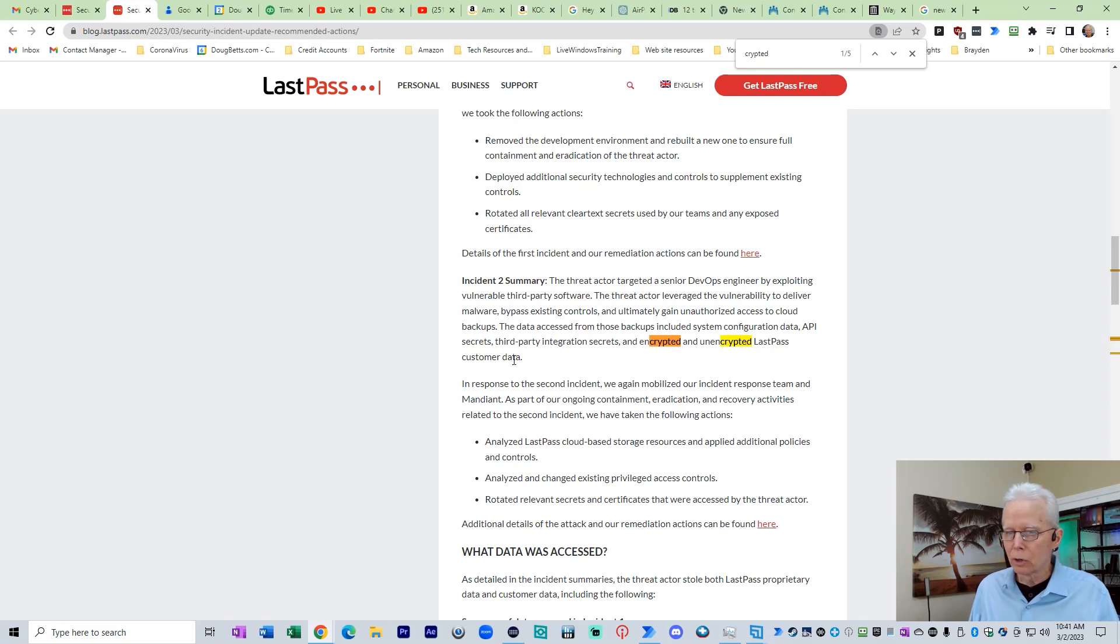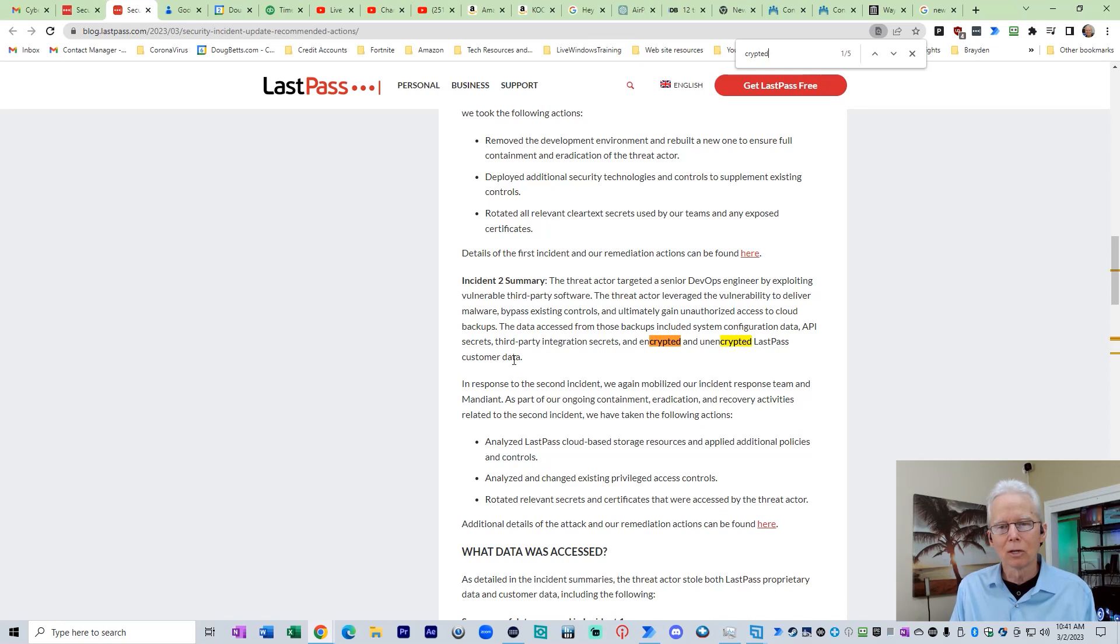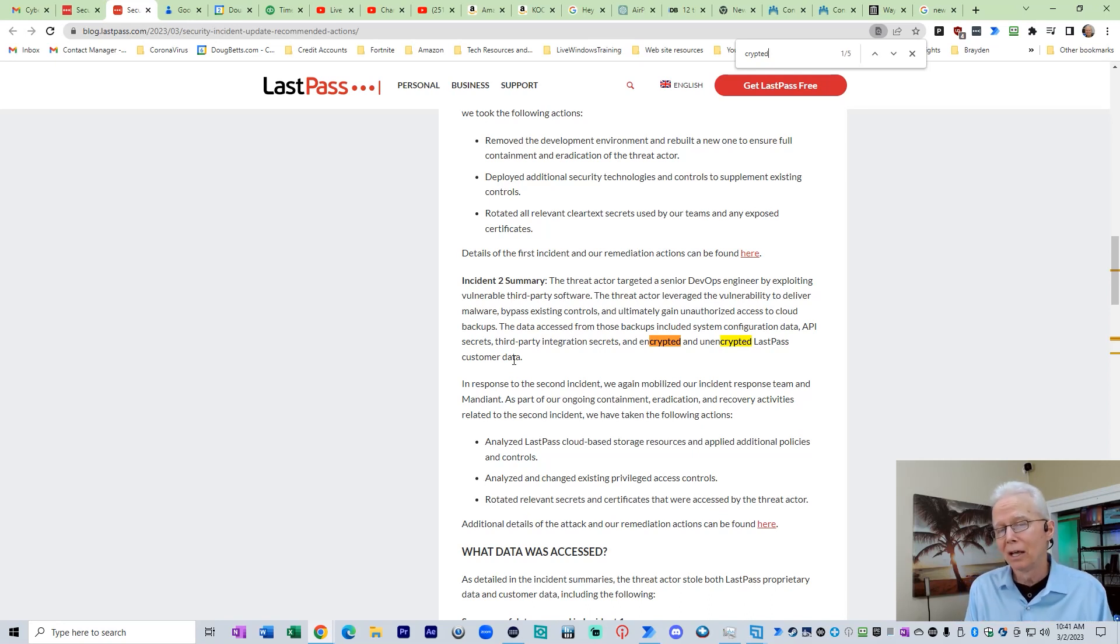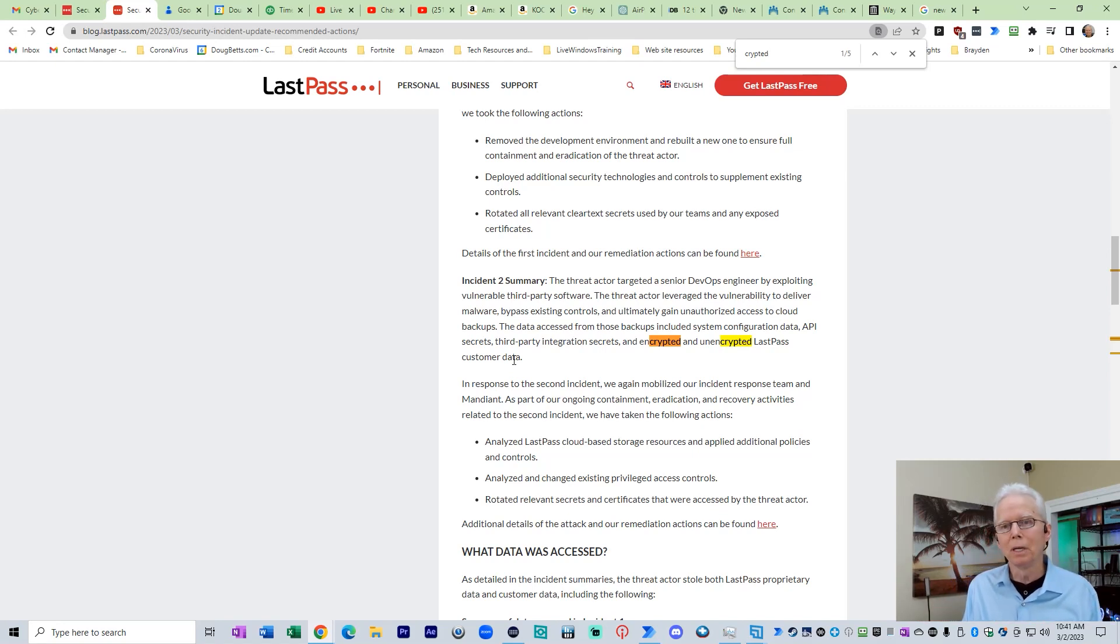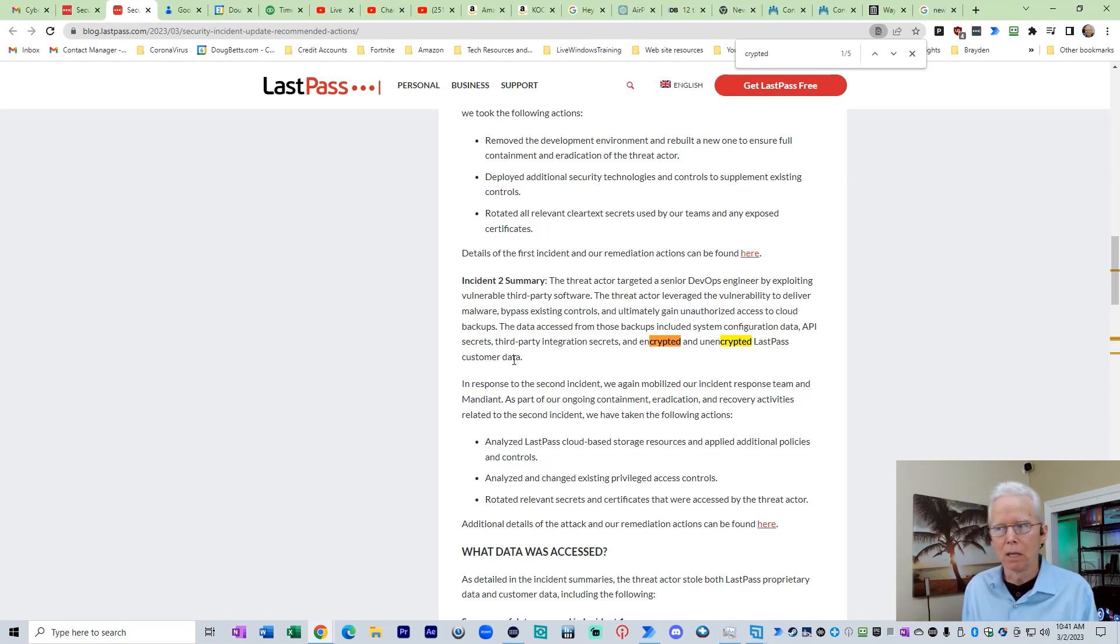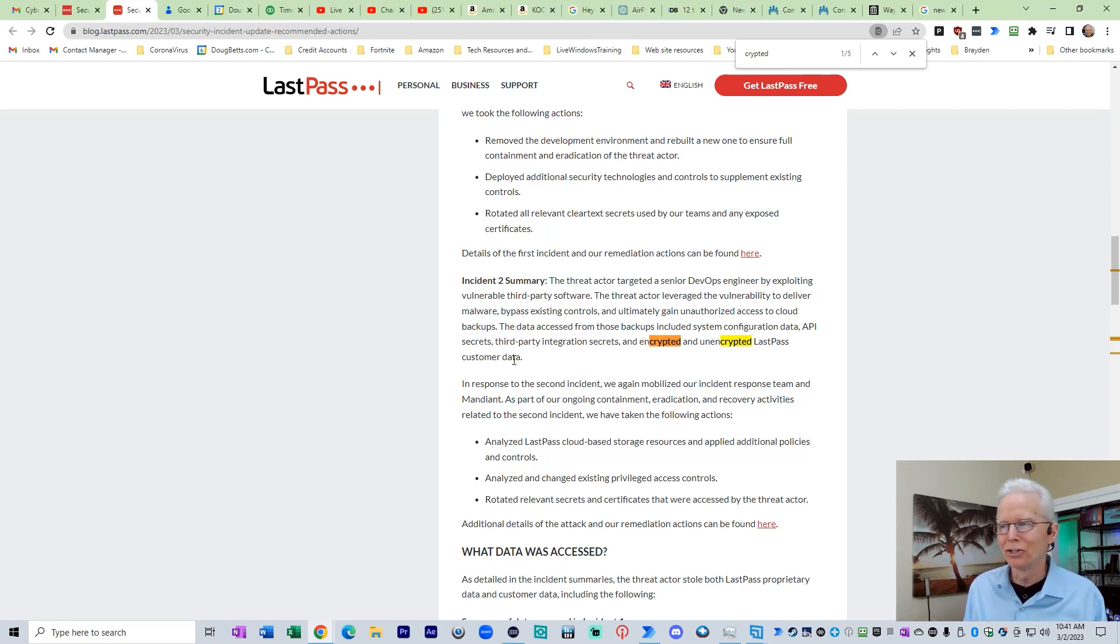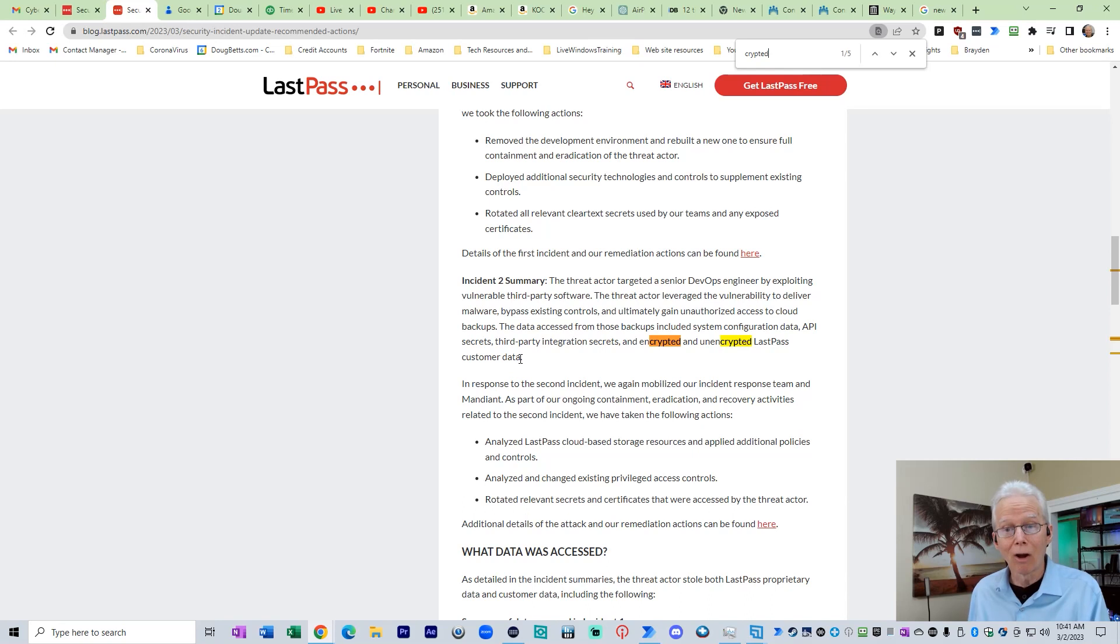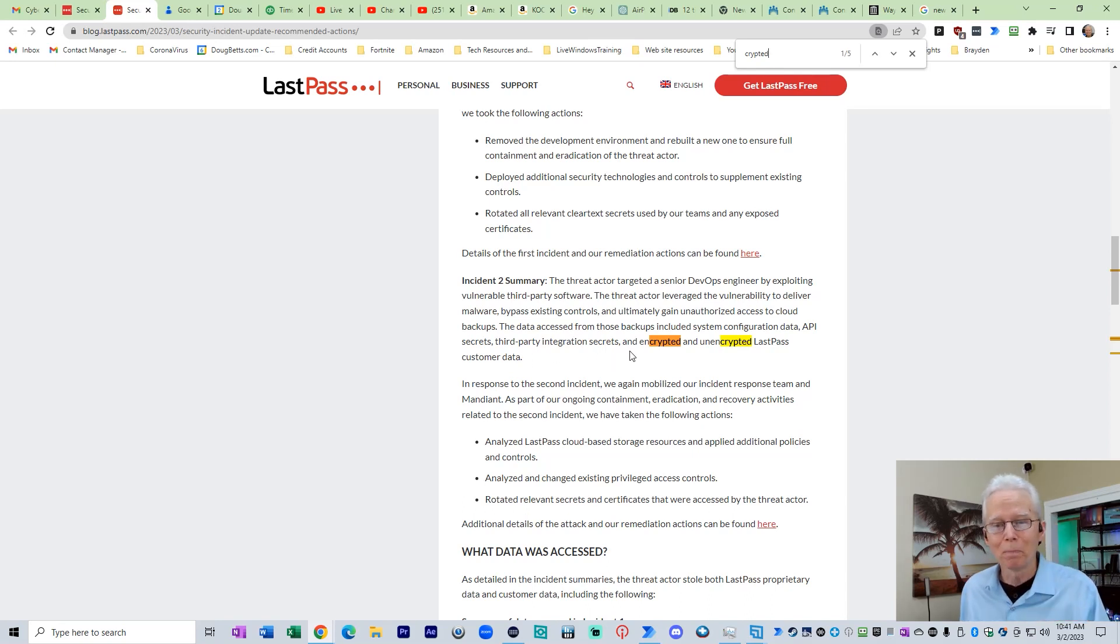Now, one of the things I heard reported from one of the other reporters is that they do have some unencrypted information, and that was the websites that a user would go to because that has to be unencrypted in order for LastPass to be able to do its work. So there is some unencrypted information about customers that are included in those backup databases.